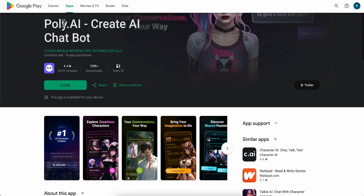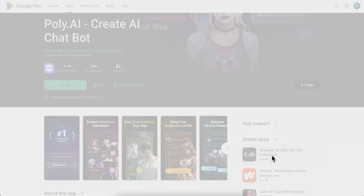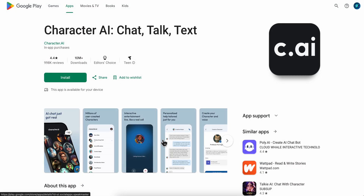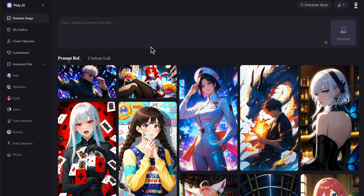Both platforms have a mobile app. Poly.ai is completely free, and then we have Character.ai, which is a little bit more popular and offers more customization than Poly.ai.